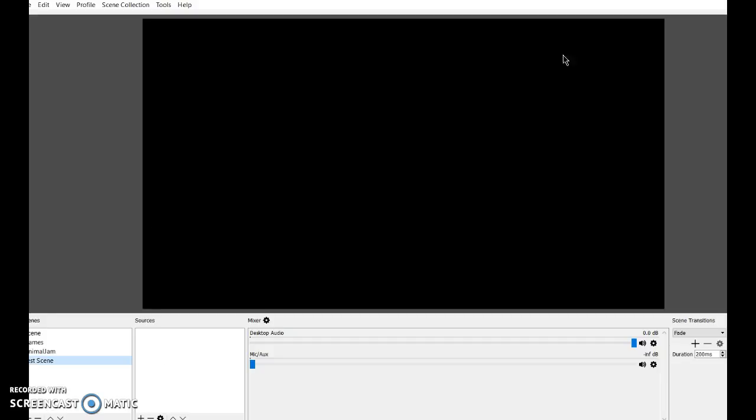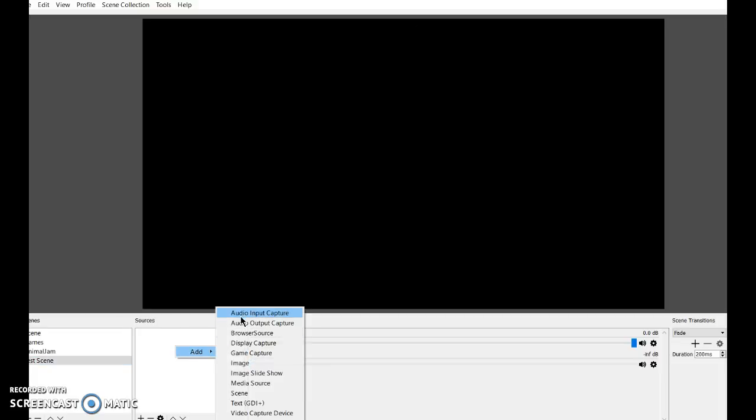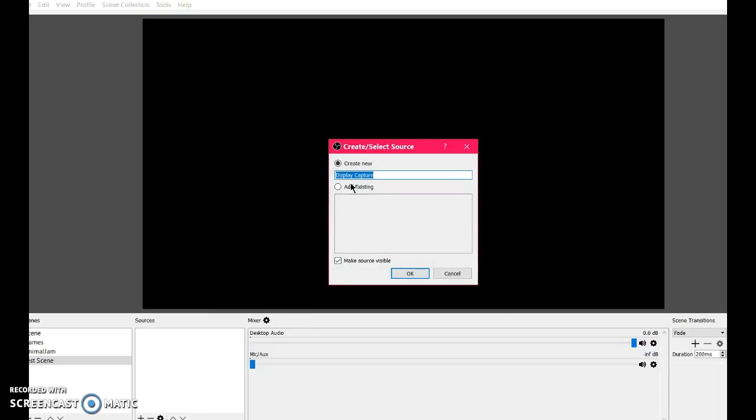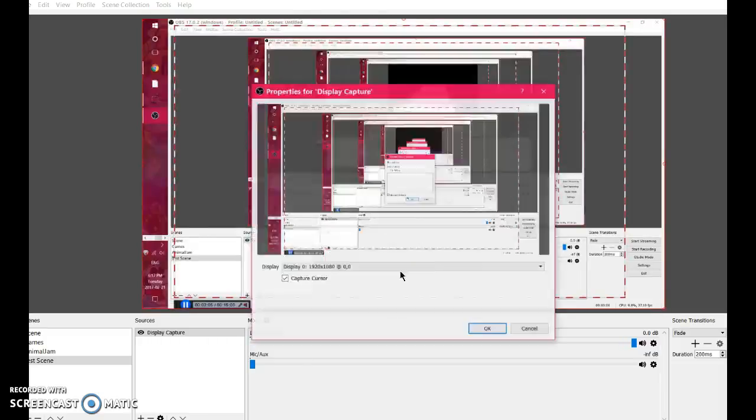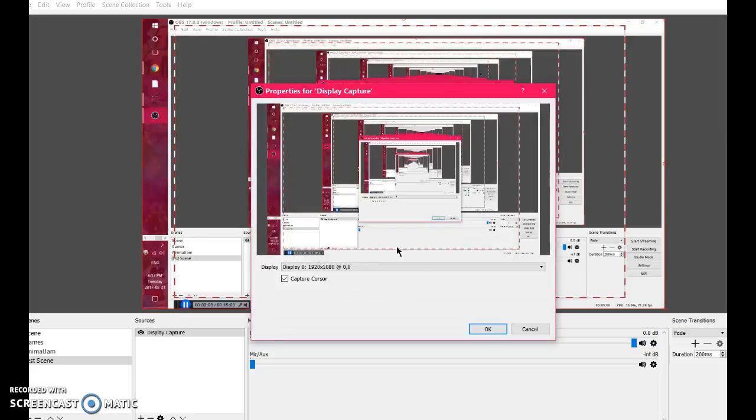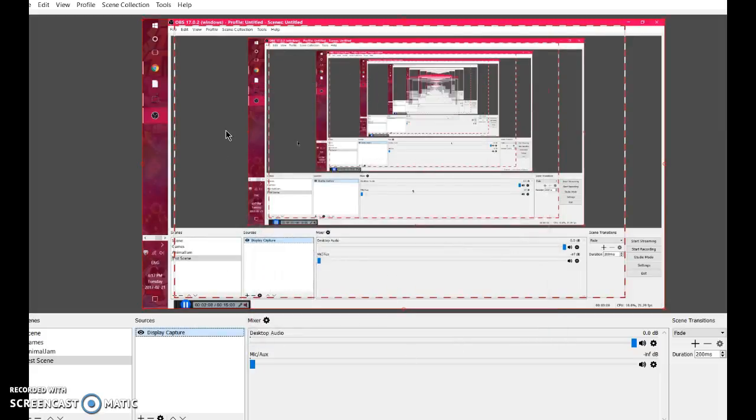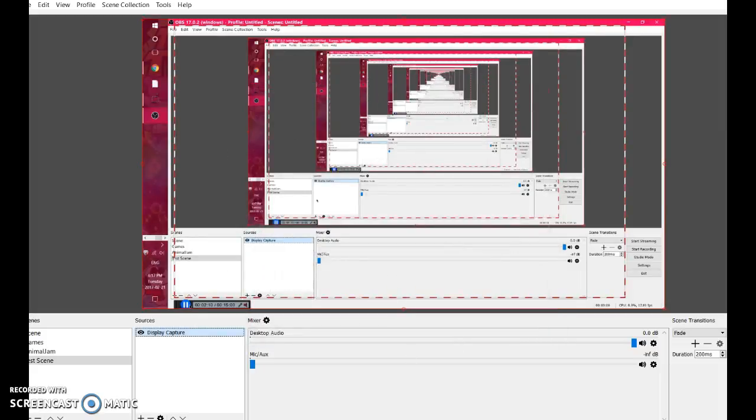The next thing you want to do is for it to record your screen. So you go to Sources, right-click again, click Add, and you want to click Display Capture. You can name it whatever you want, and click OK, and there it has my screen.